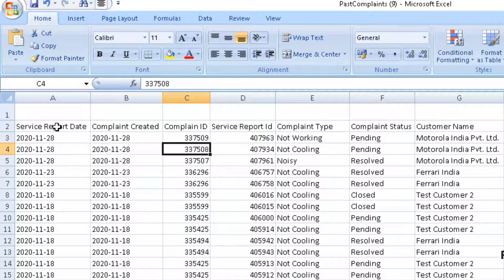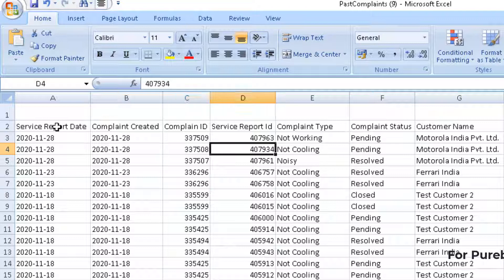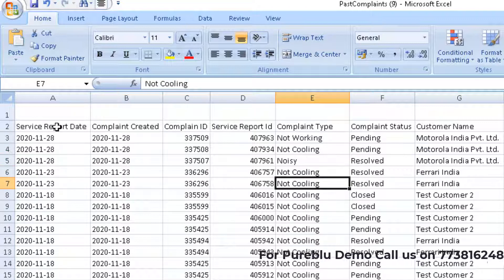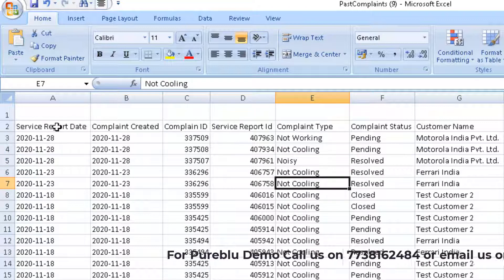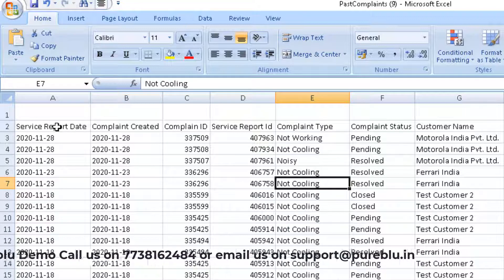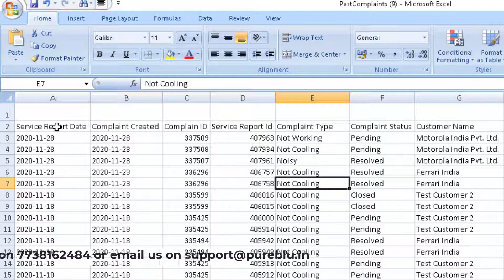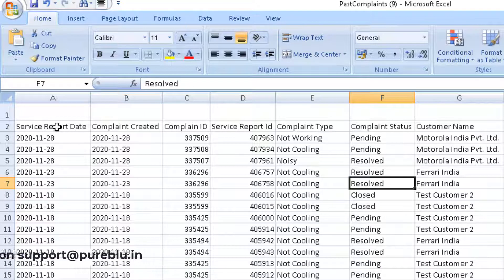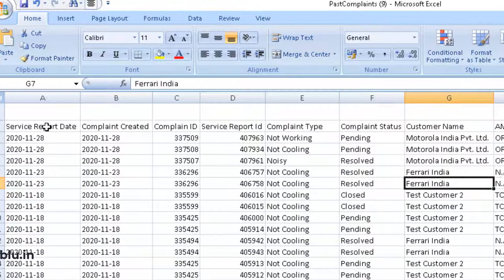What is the complaint ID or complaint number? What is the service report number? What are the types of complaints? Whether it is pending or the status of the complaints.